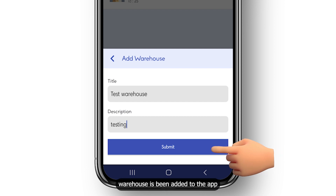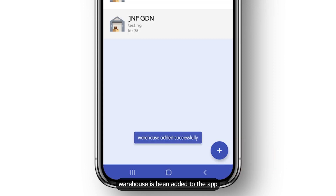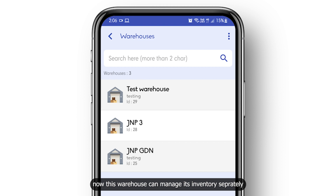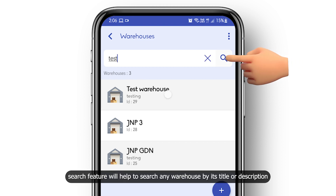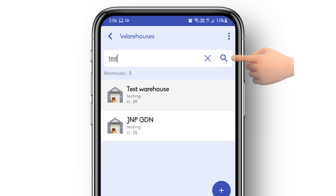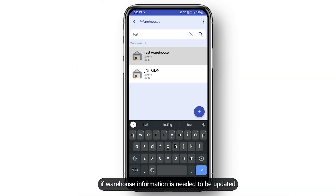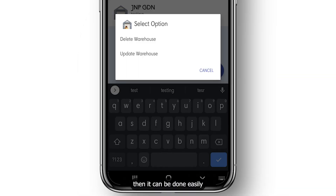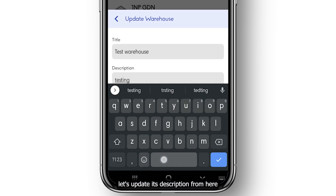And it is done — the warehouse has been added to the app. Now this warehouse can manage its inventory separately. The search feature will help you search any warehouse by its title or description. If warehouse information needs to be updated, that can be done easily. Let's update its description.